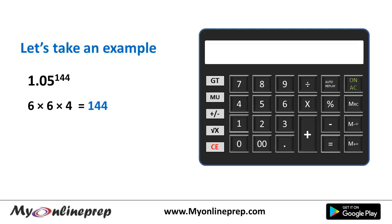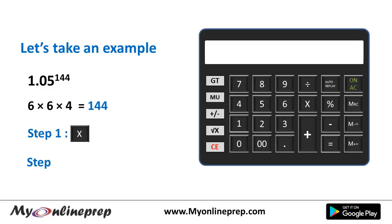There are two steps involved in the entire calculation. Operation one is pressing the multiply button two times, and the second is pressing the equals button a number of times that is one less than the factor number. Now let's learn.